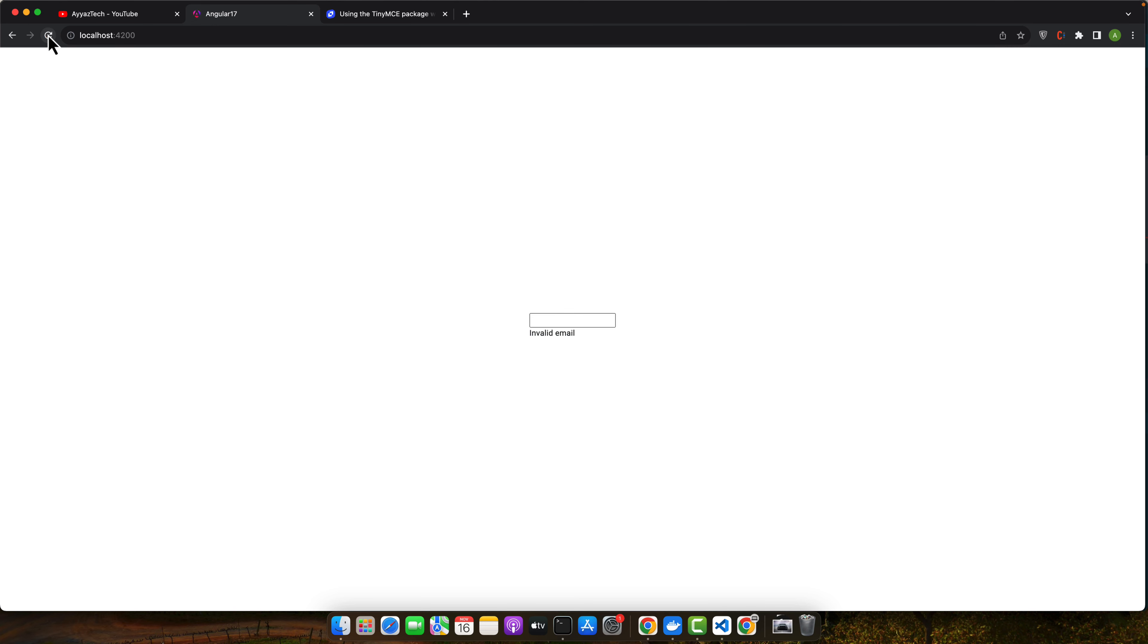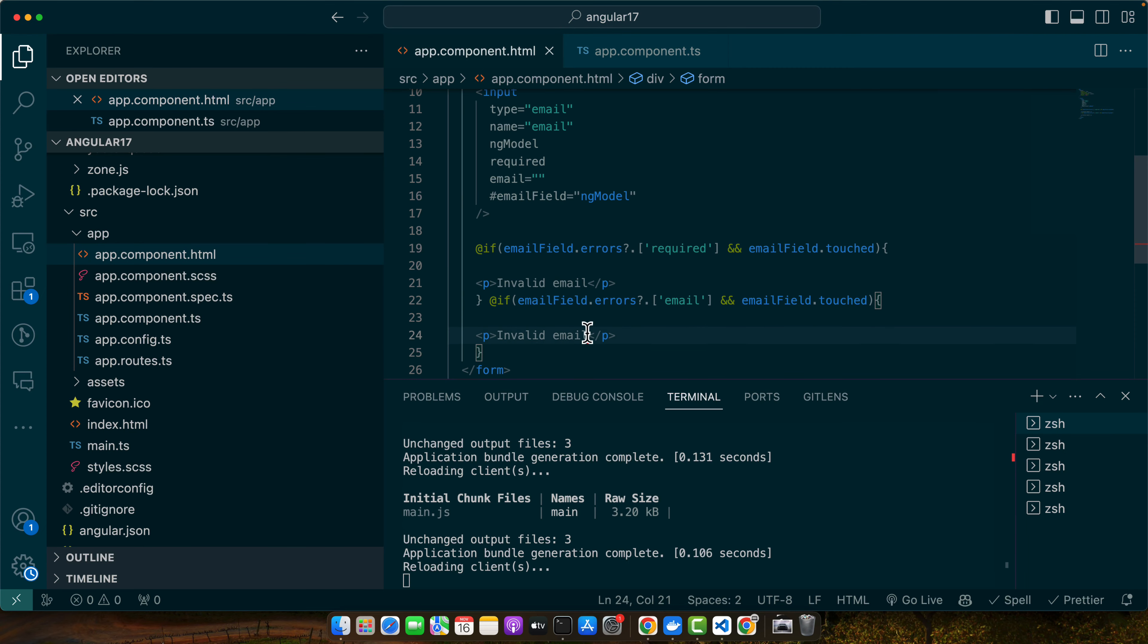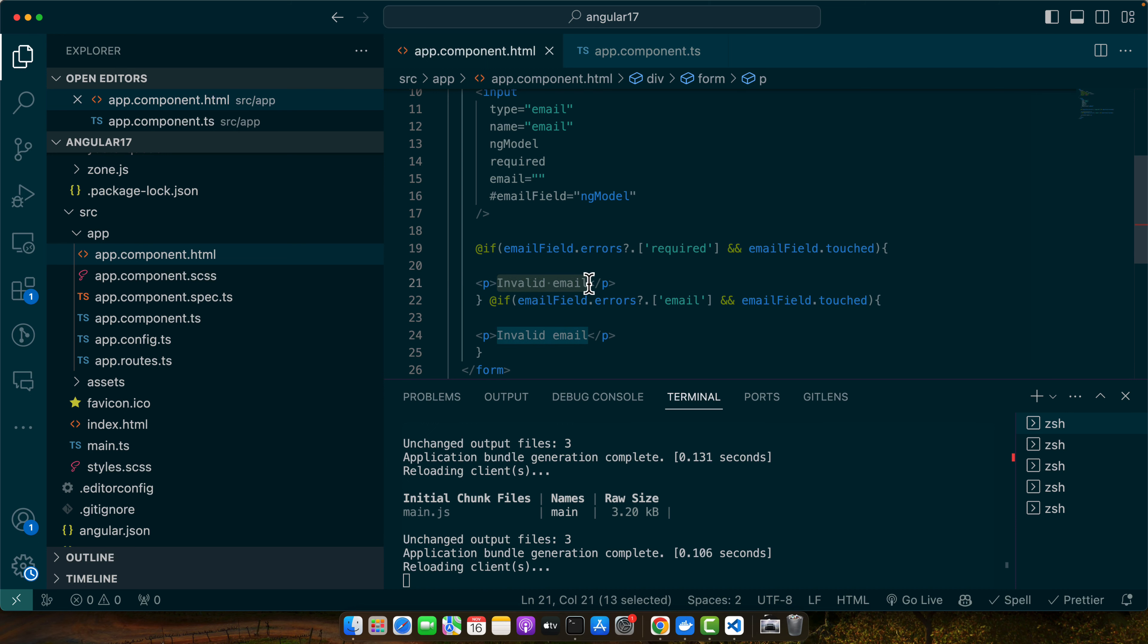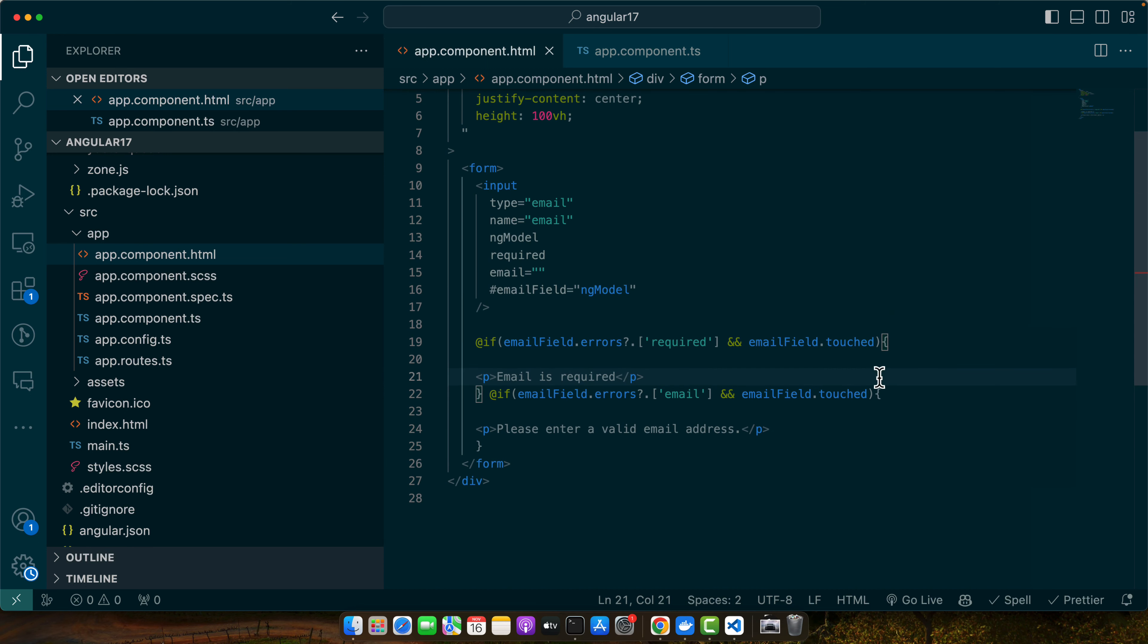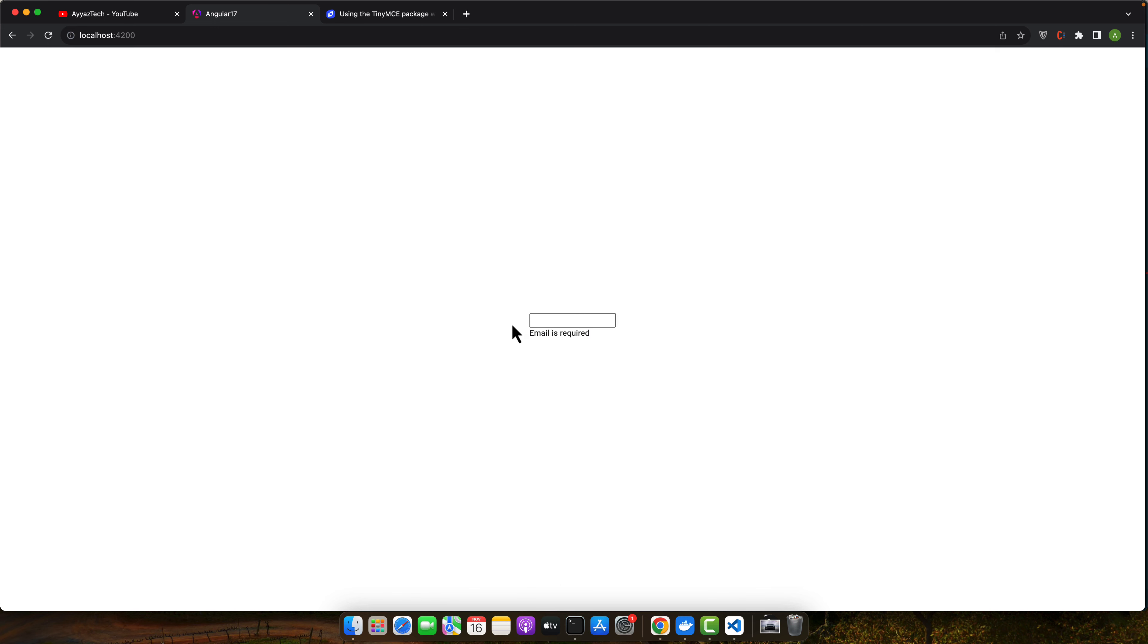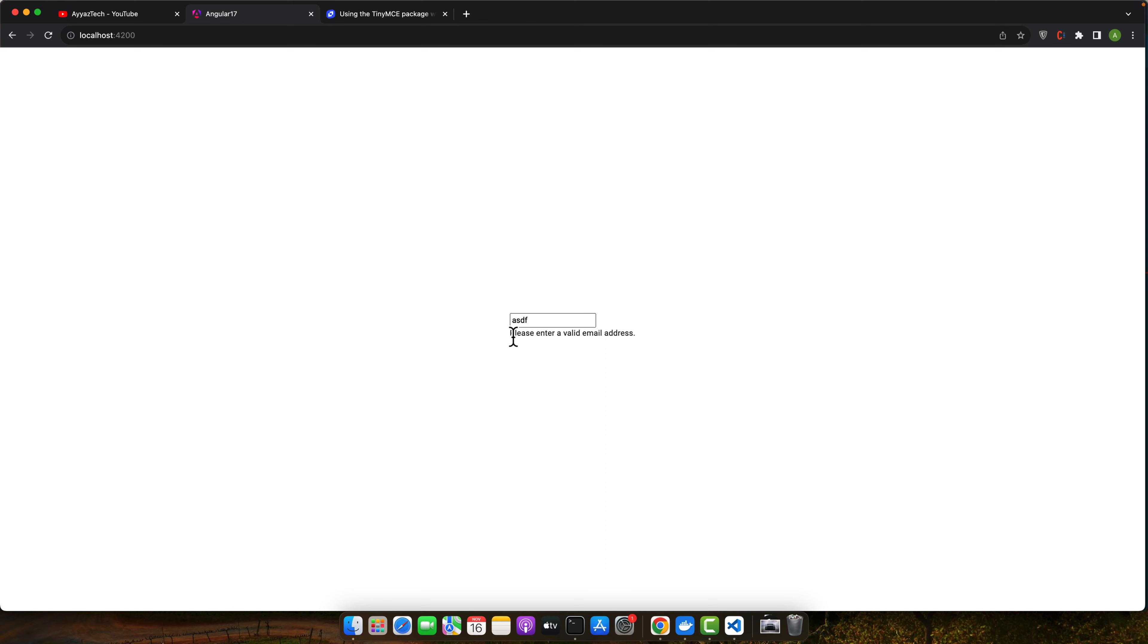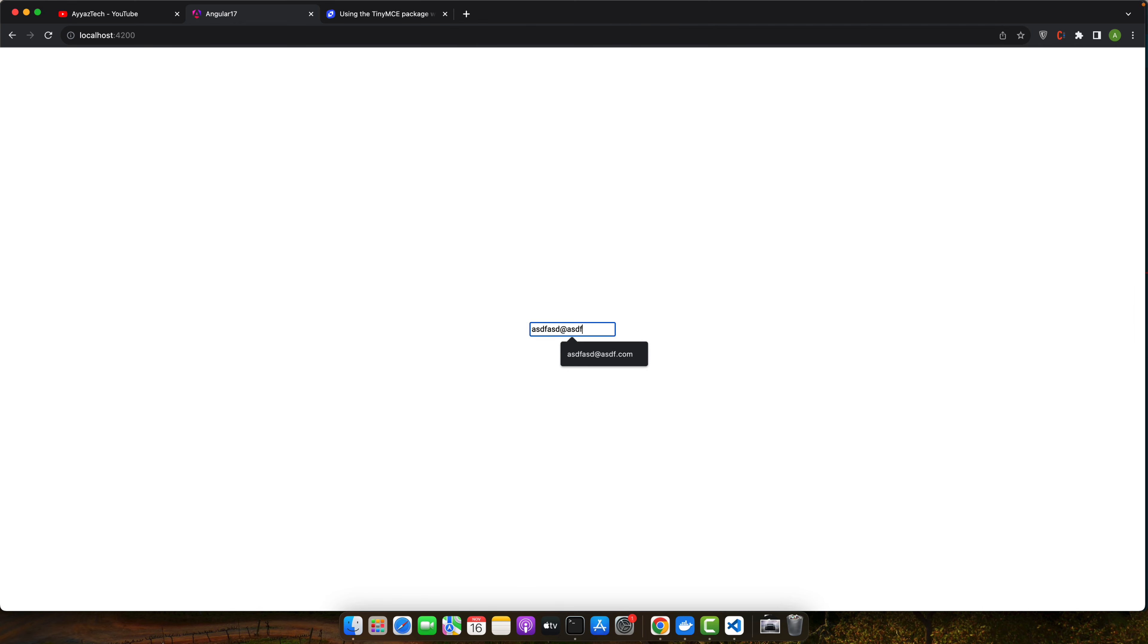You can see that as soon as I touch it, it will show that invalid email. Let me update the error messages to make it more meaningful. Now let's try it. I touched the input and blurred out, and now I got an error: email is required. But if I type something invalid, it will say please enter a valid email. If I correct it like this, the error message will be gone.